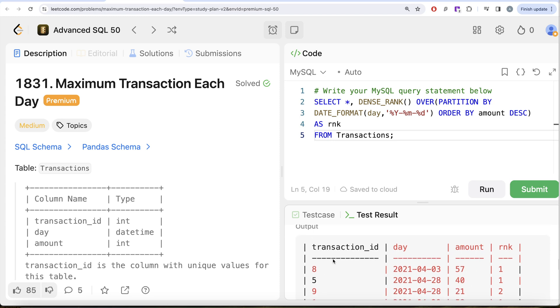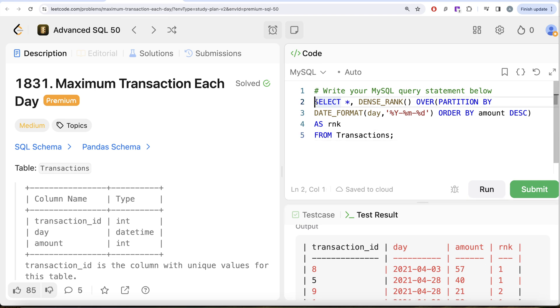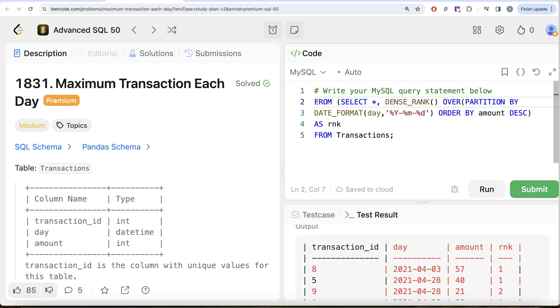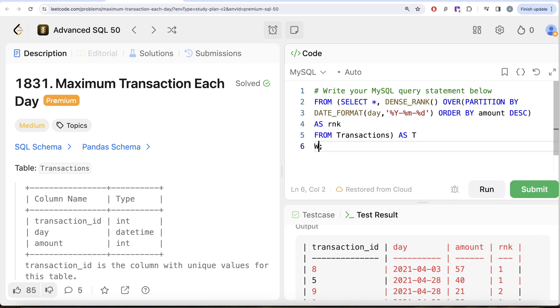Now from this, what we can do is whatever that we got, this table that we got from this query, we can use this as a subquery. So FROM this table that we just got, and this is our subquery, let's alias this as table t. We are only interested in keeping the maximum amount, so WHERE t.rnk is equal to one.